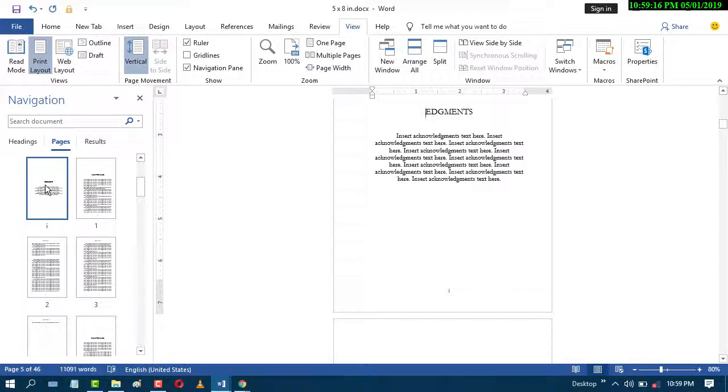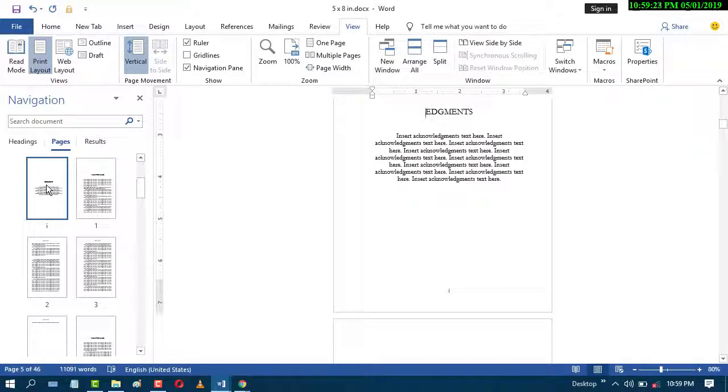So by this easy and simple method, you can delete blank pages in MS Word. I hope you liked this video. Thanks for watching.